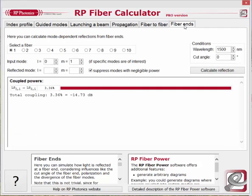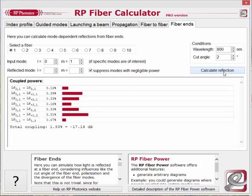Finally, in the tab fiber ends, you can calculate how light is reflected at a bare fiber end. Here I have selected a certain fiber end wavelength and assumed a normal cut of 0 degrees. The input mode is set to be the fundamental mode of the fiber. When you now calculate the reflection, you find coupling only into that same mode. If you set a different cut angle, say 2 degrees, you find that light is fed into various modes.